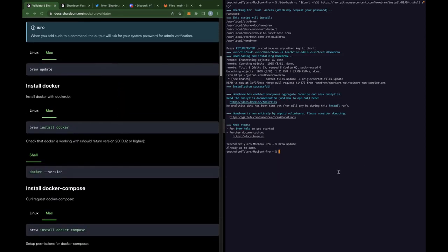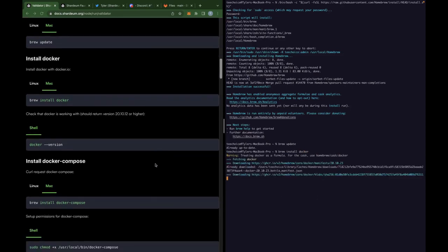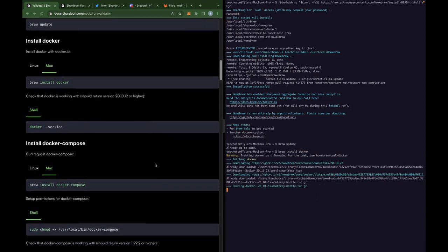Okay, so now that brew is installed, let's go ahead and download our containers with docker and docker compose. So we're going to type in brew install docker. Let that run.